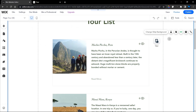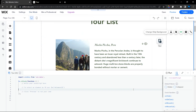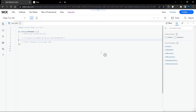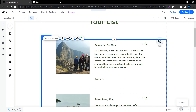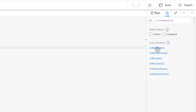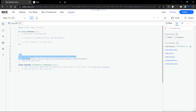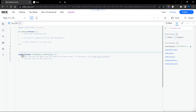Now we're ready to use code. Turn on Dev Mode from here — your code panel should expand automatically, or maximize it manually. Click on your repeater, and in the Properties panel click on 'onItemReady' and hit Enter. That will add the onItemReady handler into your code.